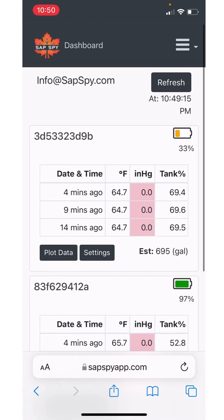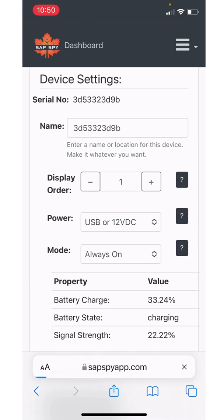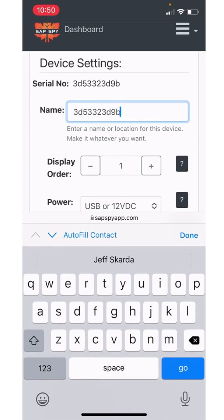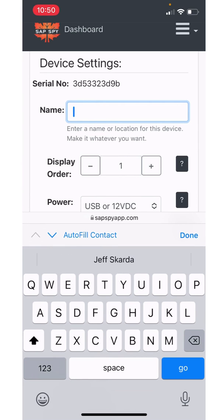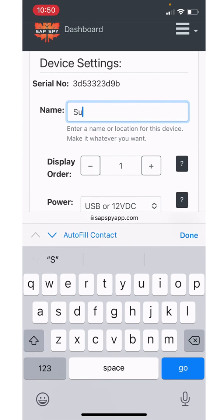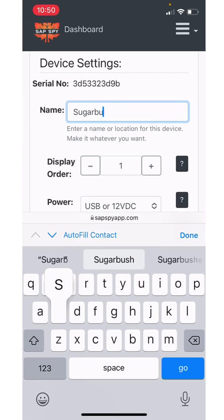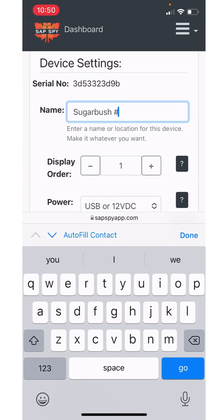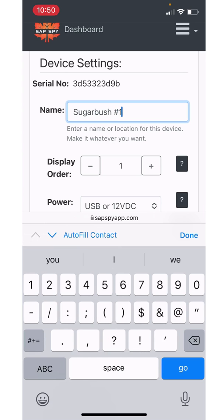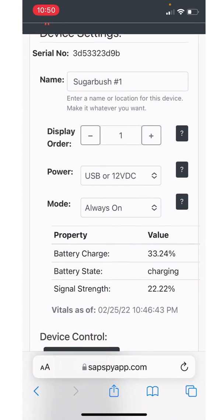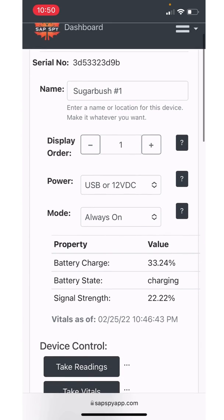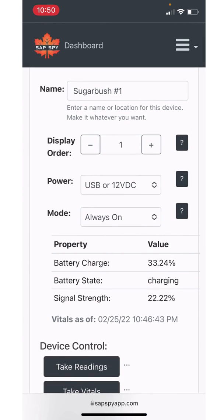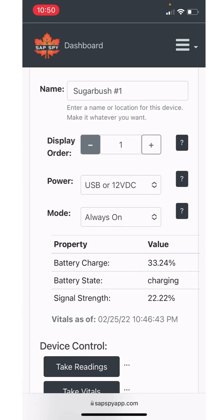The two most common places to go is first is the settings page. So I'm going to go to settings. The first thing we can do here is give our device a name. This is just a display name on the dashboard. So here I'm just going to call it sugar bush number one. The next setting here is the display order. So back on that dashboard page, if I had multiple devices, I can change which one do I want to display first, second, third, and so forth. I'm going to leave this as the first one on the list.